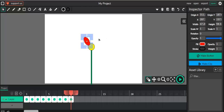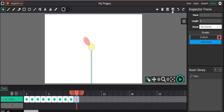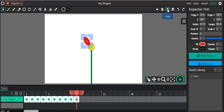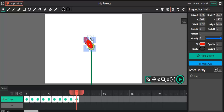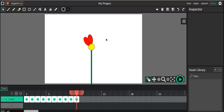Once we have that, select all the shapes, copy, go to the next frame, and paste. Deselect by clicking outside, then click on the petal, copy it, paste it, and then start rotating it and position it where you need it.